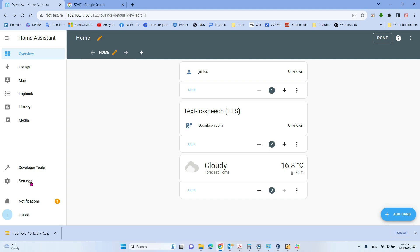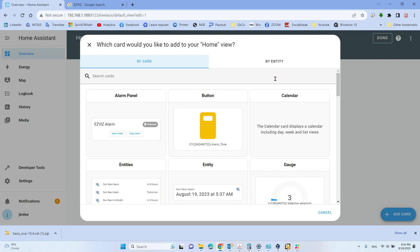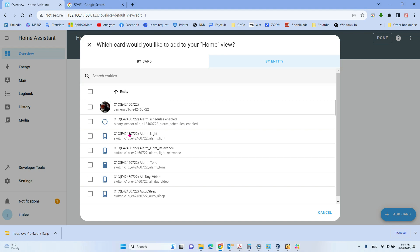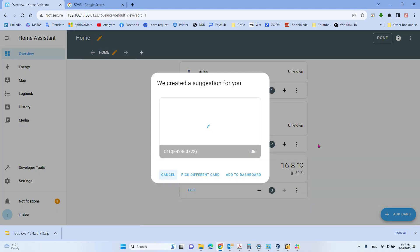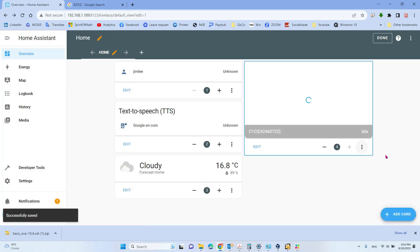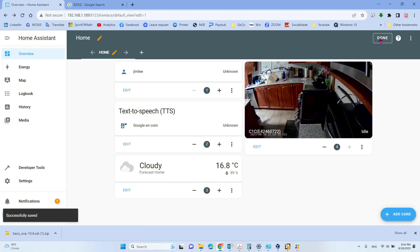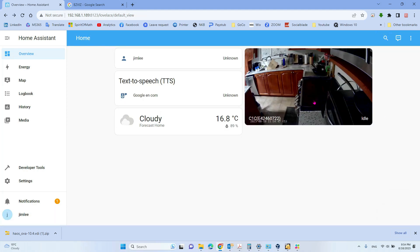Go back and click Add Card. Select by entity. From here you can see the kitchen camera entity. Select it, click Continue, then add it to the dashboard. Don't forget to click Done. We have successfully added only the camera picture itself to the dashboard.